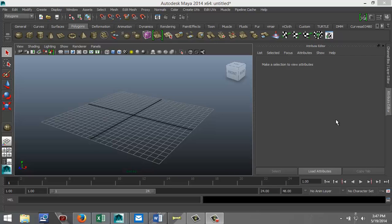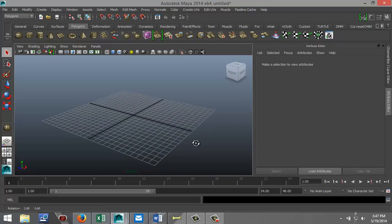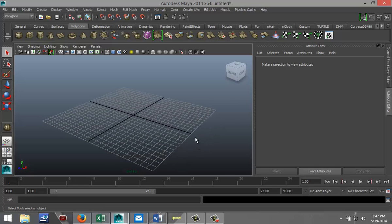Hi guys and welcome back, this is Mike Hermes at Image Tutorials. Today I want to talk to you guys a little bit about blend shapes in Maya. I think it's pretty neat and I'll just demonstrate how to use that, and see if you can find very cool ways to apply that.